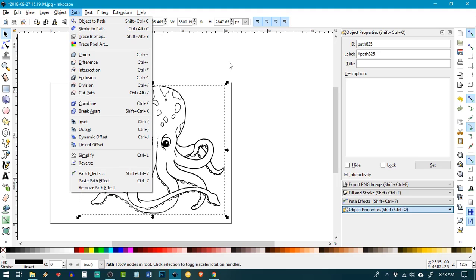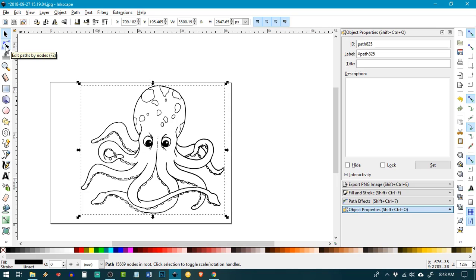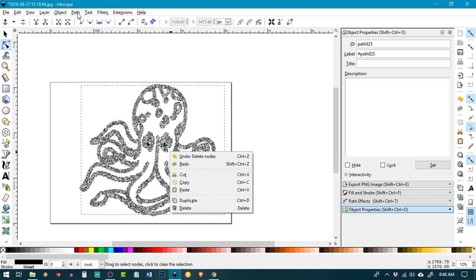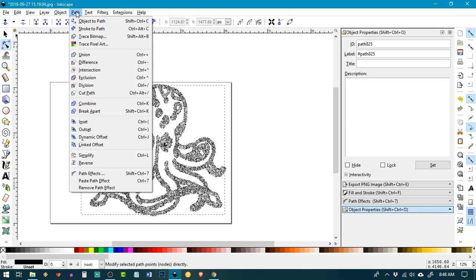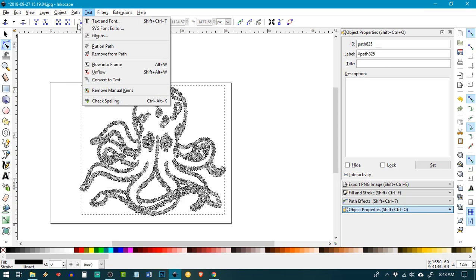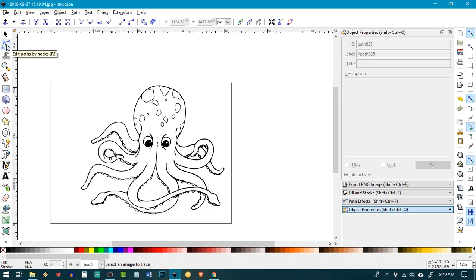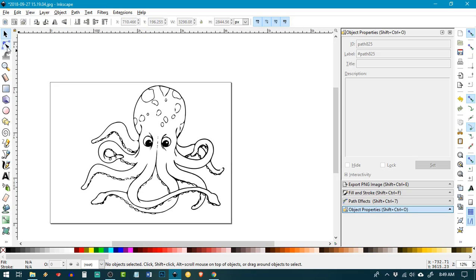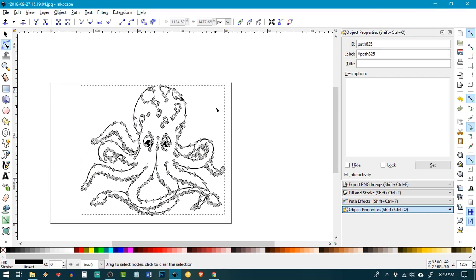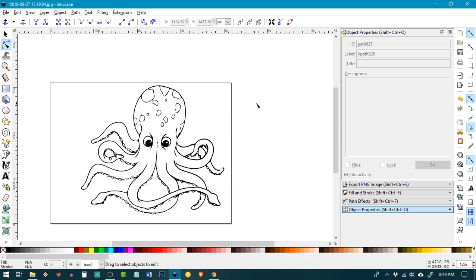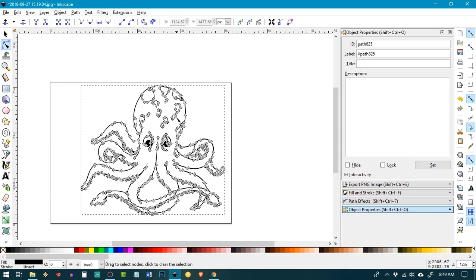If you do want to clean it up, there are a couple of ways you can do that. You can either go in with Edit Path by Nodes and edit all those nodes, or you can go to Path > Simplify, which heavily reduces the number of nodes that are here. You can see now there are significantly fewer and we didn't lose too much detail in our image, so it's a lot easier to edit when there are a lot fewer nodes.